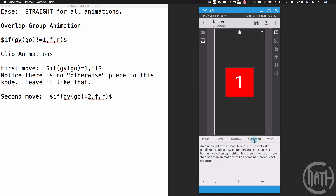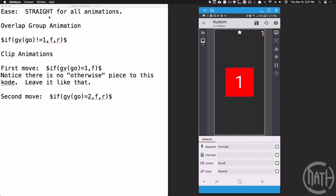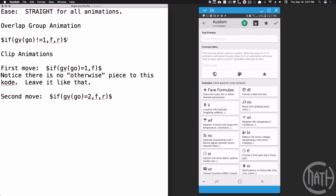Now let's go back into the 'one' overlap group and apply an animation. Remember, it's important to know the size of your square because we want to move it up the exact amount of its size — that's what moves it up. We'll also talk about scaling it to give that three-dimensional effect where it appears to slide behind the stack. For our animation, let's react on a formula. We're going to use a complex animation set to straight for all our animations. The formula for this overlap group is: if gvgo is not equal to one, animate forward; otherwise reset — we don't want to use a 'b' to bring it back.